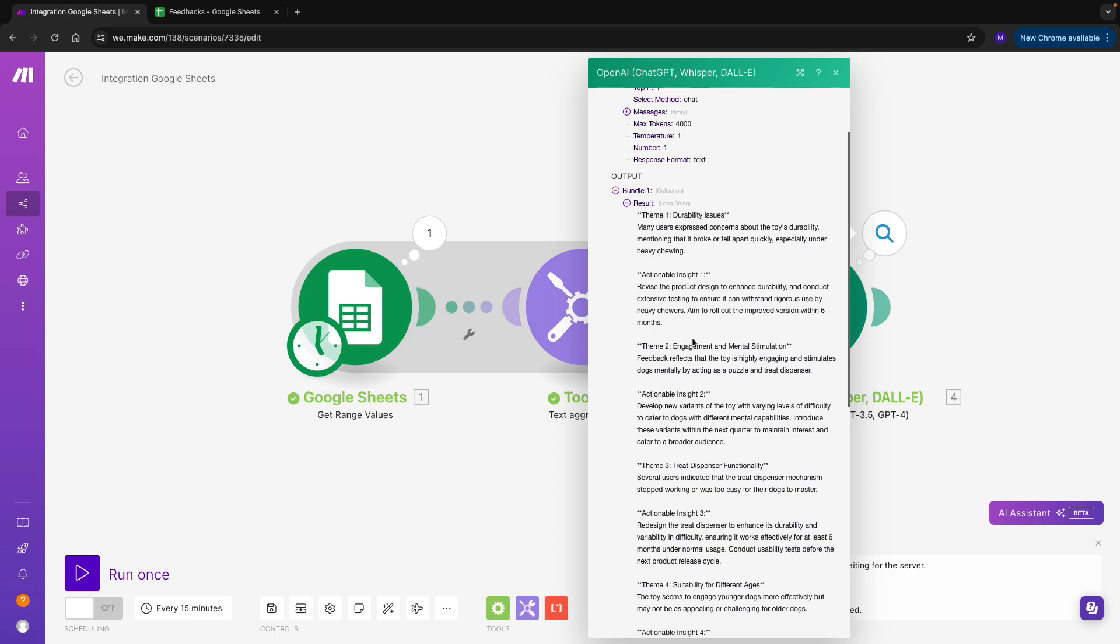So it was a very simple scenario about how you can summarize customer feedback. You can take a couple of follow-up steps on this scenario, such as sending this feedback to Slack, emails, or creating a new Google Sheet with the insights. Thanks for listening, and see you in the next video.